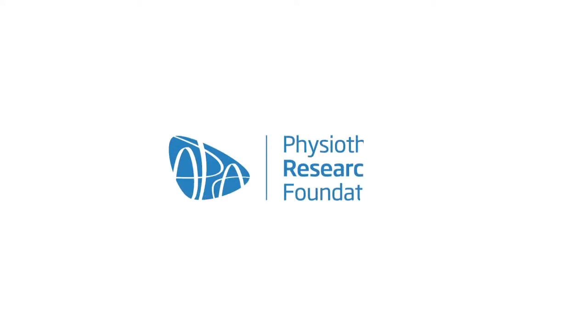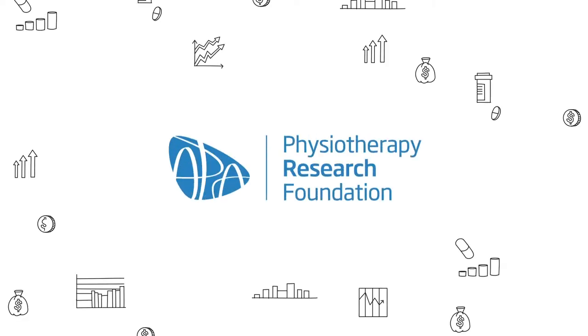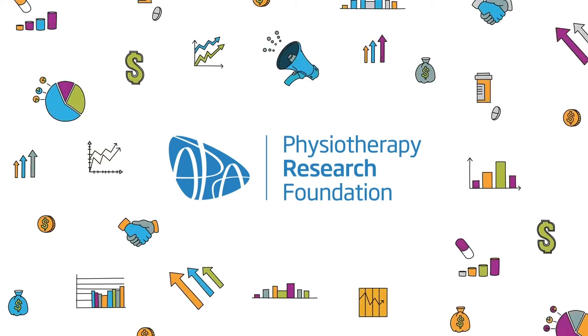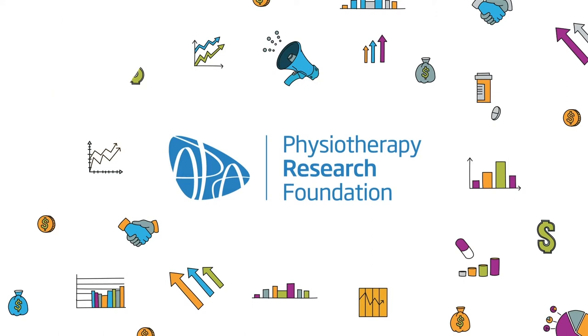The Physiotherapy Research Foundation, or PRF, supports the physiotherapy profession by promoting, encouraging, and facilitating research that boosts physiotherapy knowledge and practice.